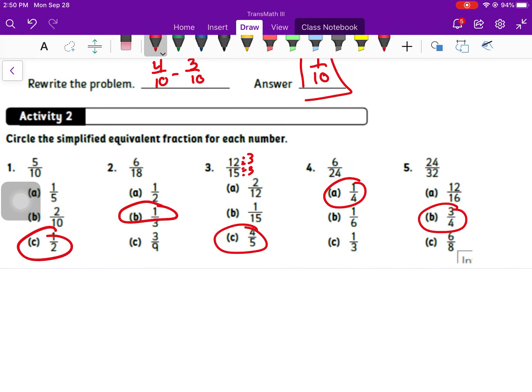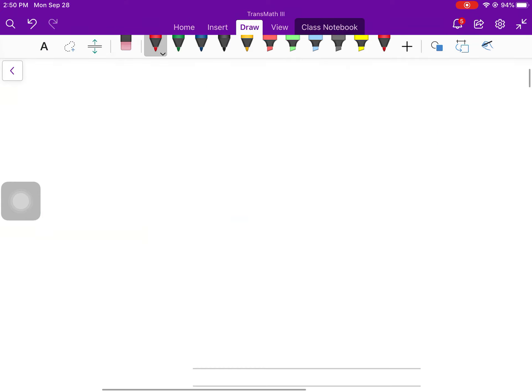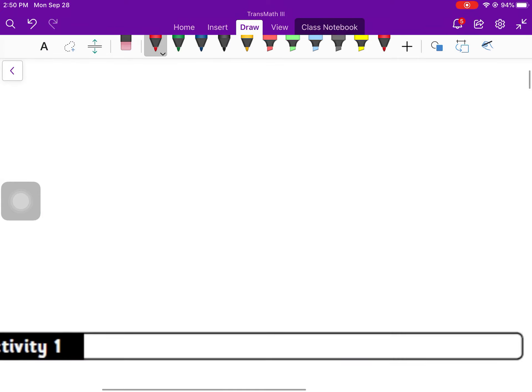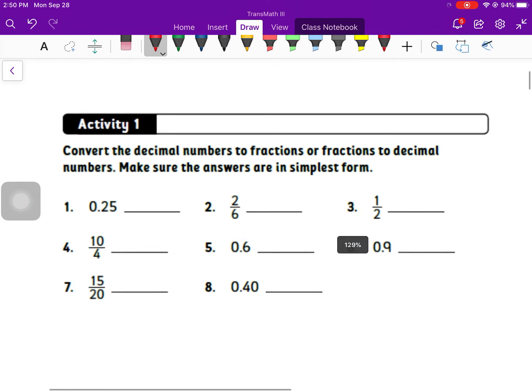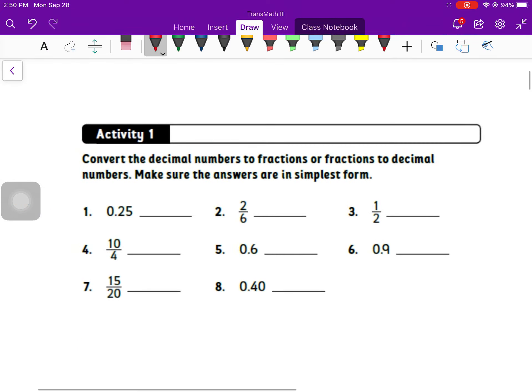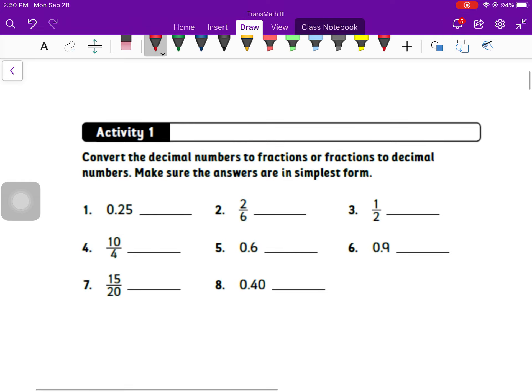For some of these, you might have had other equivalent fractions in there. For example, 3 fourths and 6 eighths are the same thing. Those are also the same thing as 12 sixteenths, but we need to simplify as far as we possibly can.